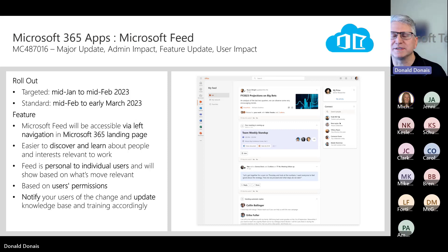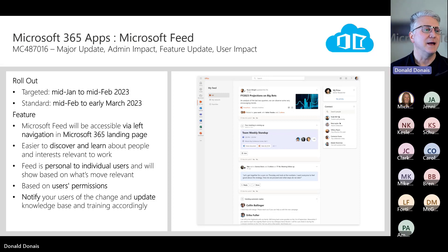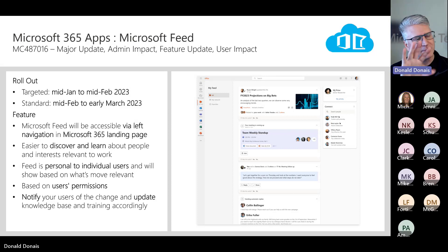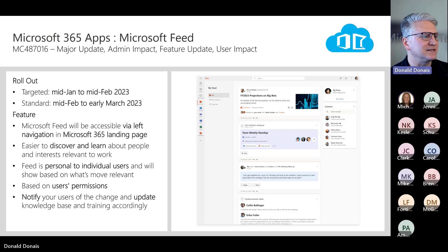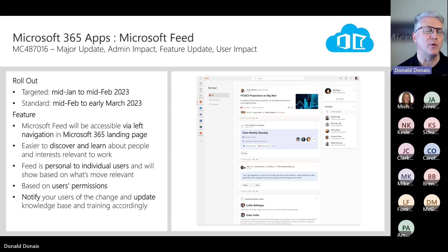The first thing we're going to start with is the Microsoft 365 apps side of things. There's going to be a change on the home page, specifically the My Feed section as you go into the Microsoft 365 home area. This is going to be around mid-January to mid-February for targeted release, and then standard release will get that in February to March. Basically, you can access this My Feed or Microsoft Feed piece from the left-hand navigation when you go into Microsoft 365, and it's going to show more relevant information for the individual user.